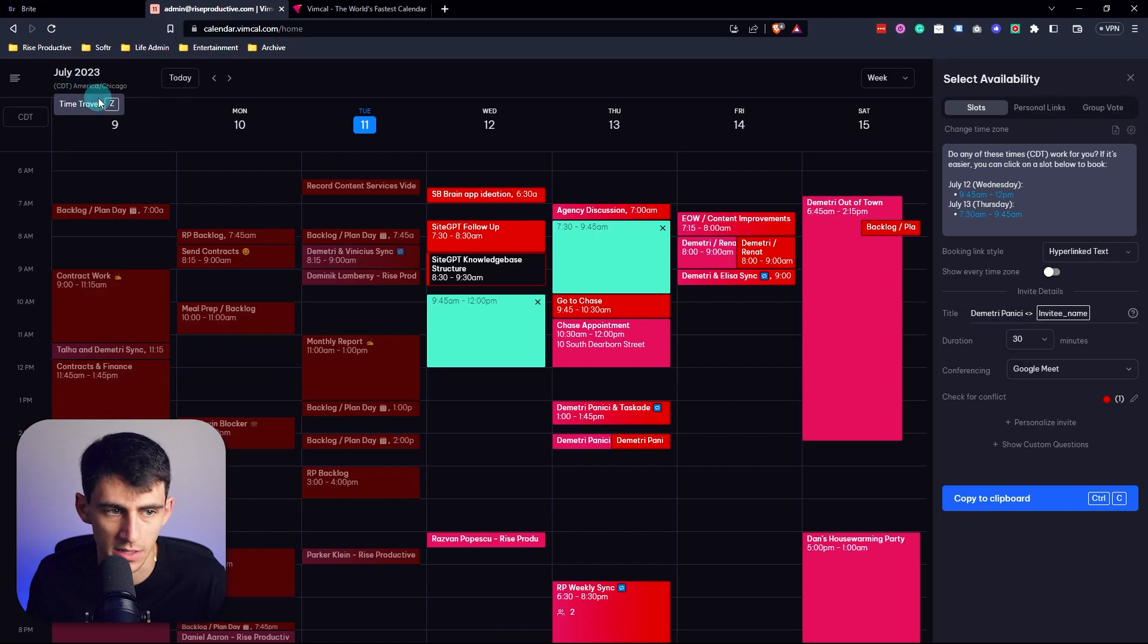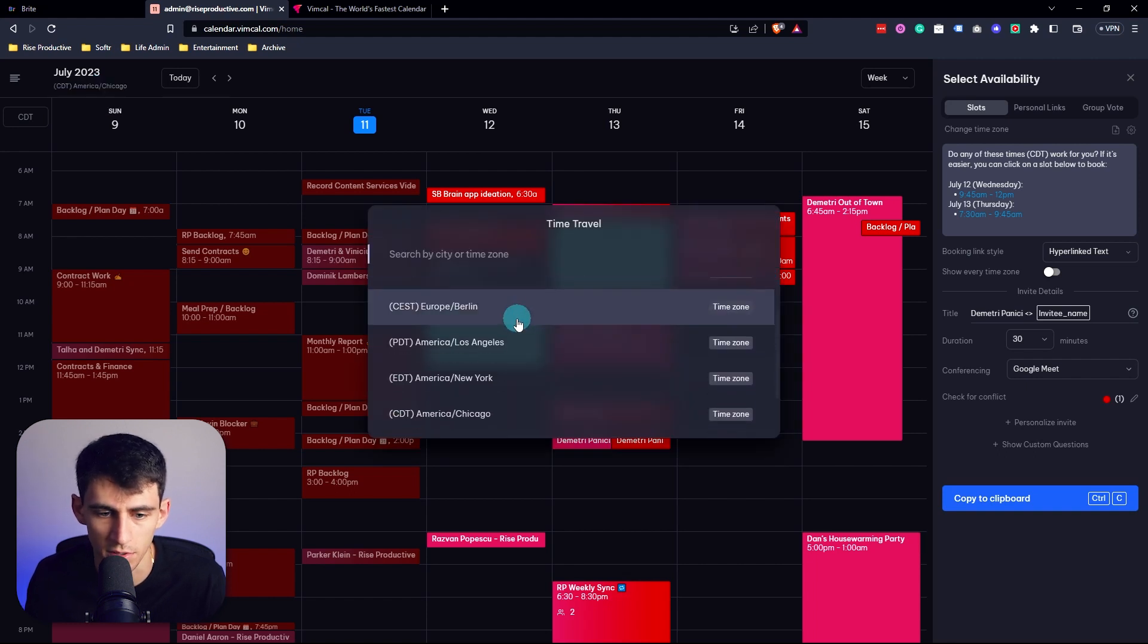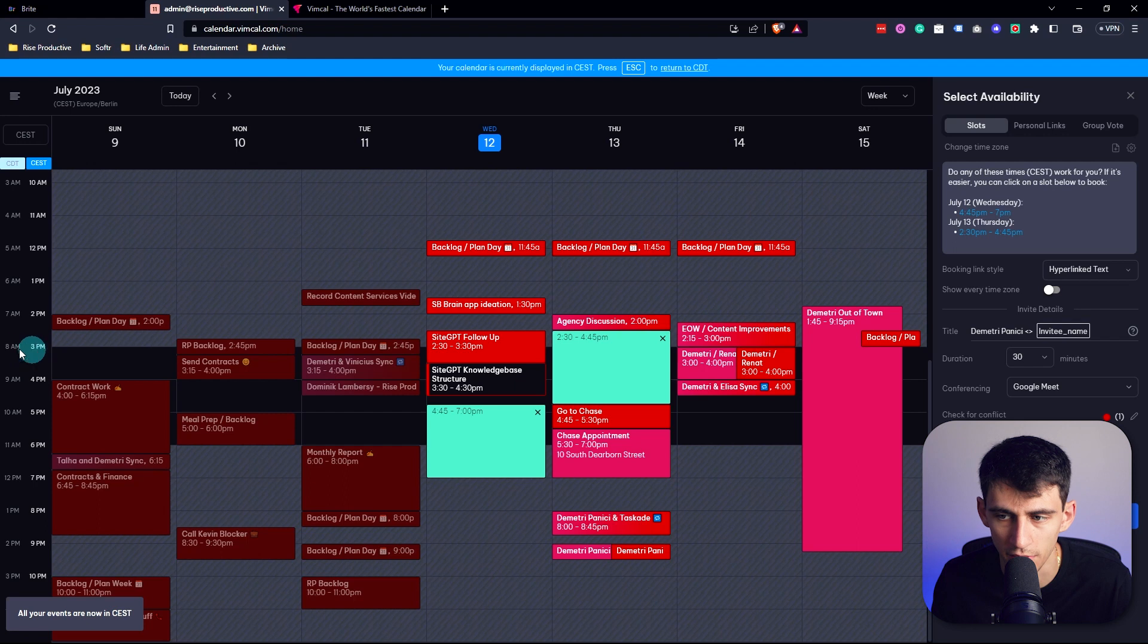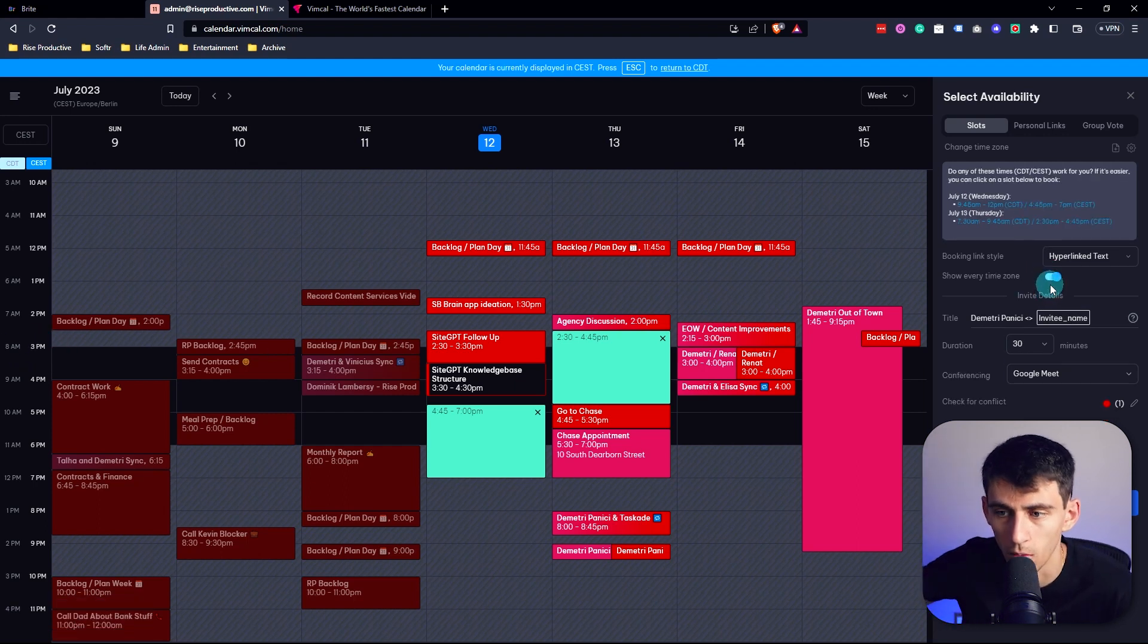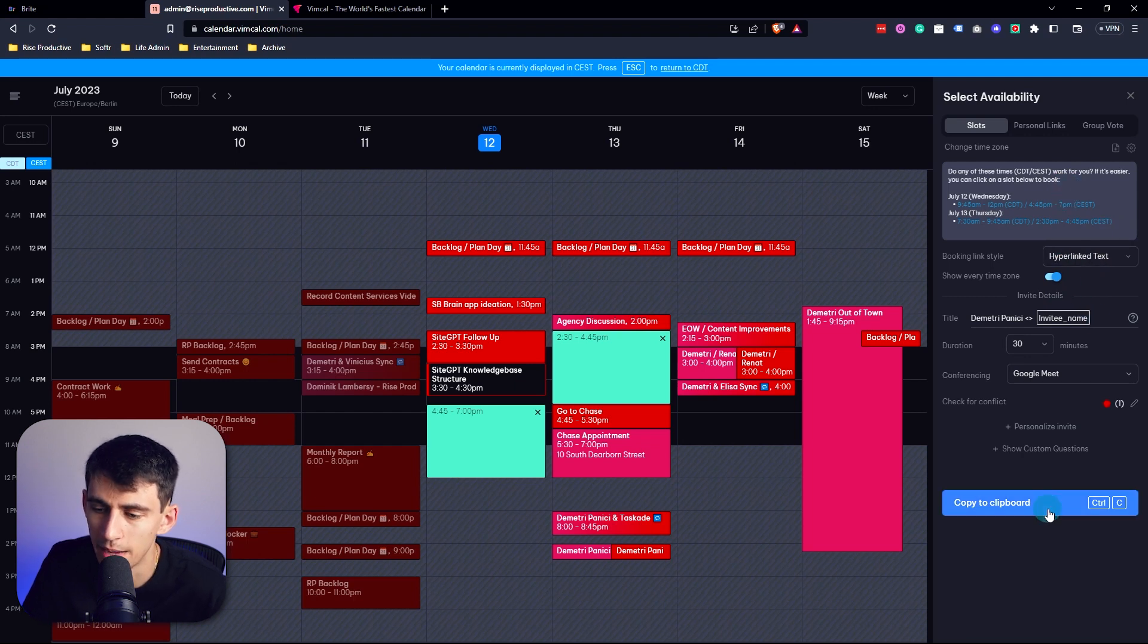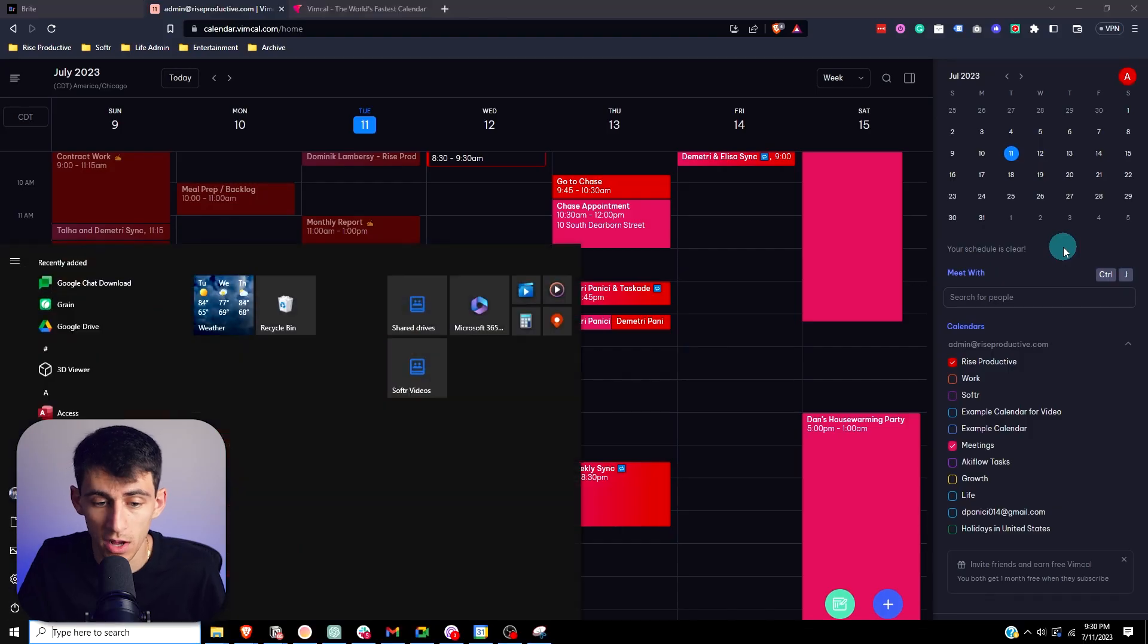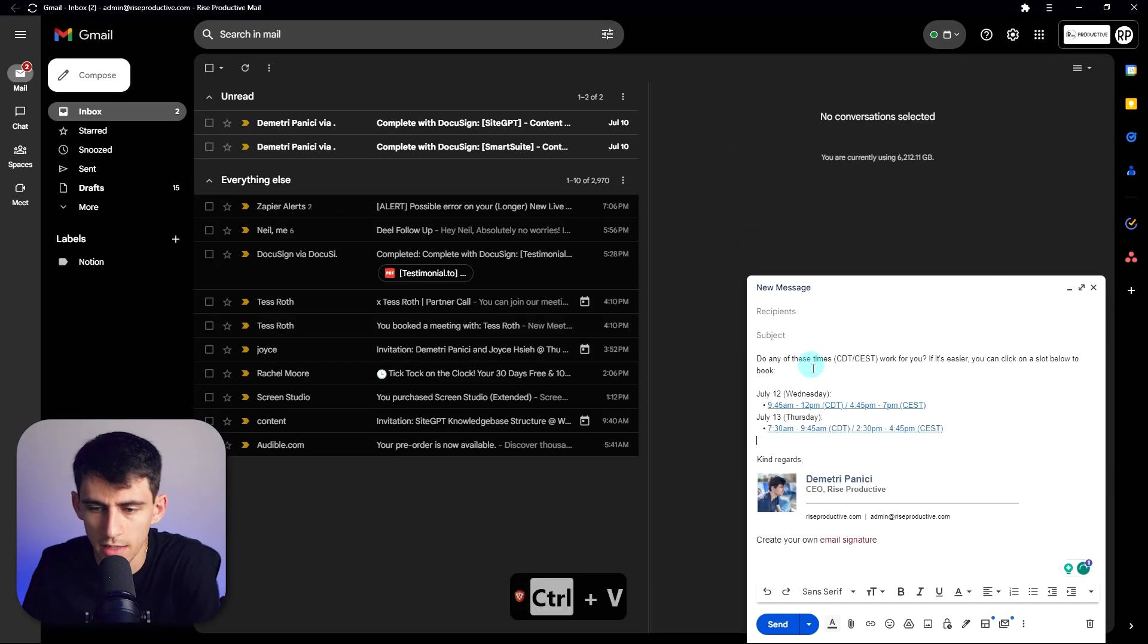And if I press Z, you can see it in different time zones. So what would that be in Berlin? Interesting. I can see the time difference between these two. And then if I click show every time zone, never have I ever been able to copy this to my clipboard, send it over email, be like, hey, do any of these times work for you?